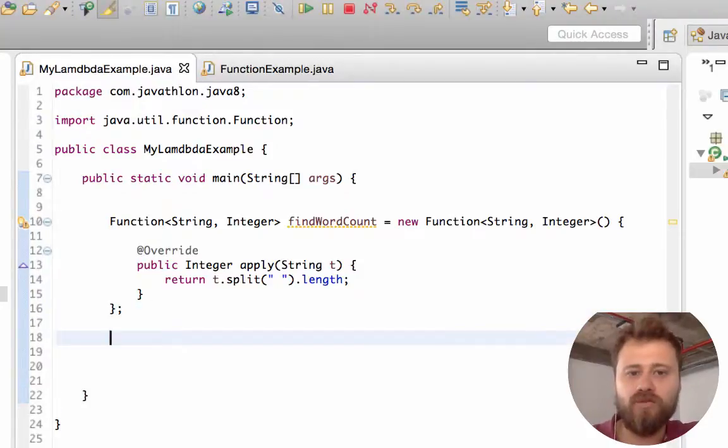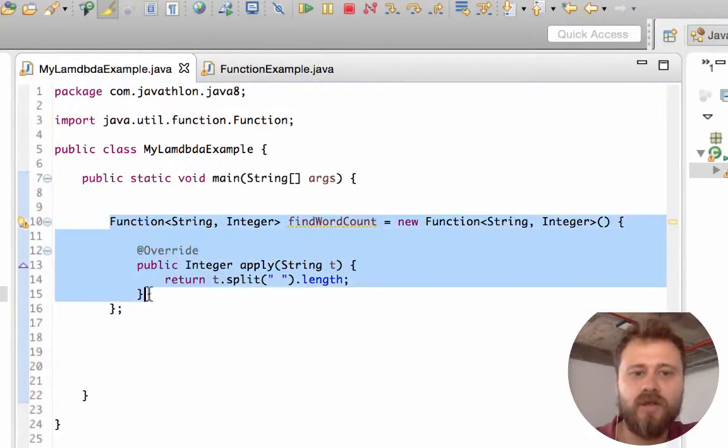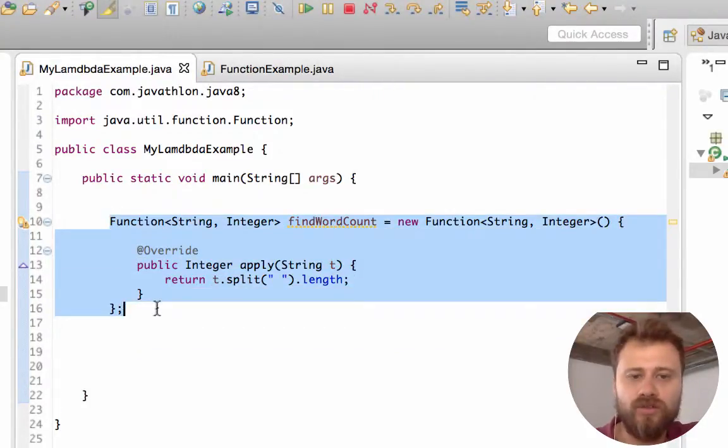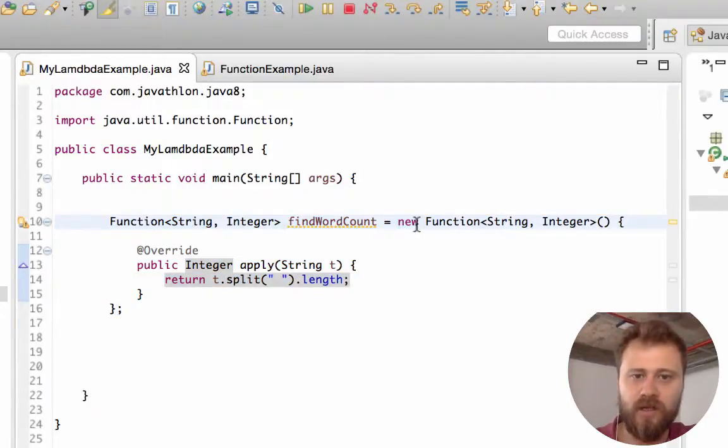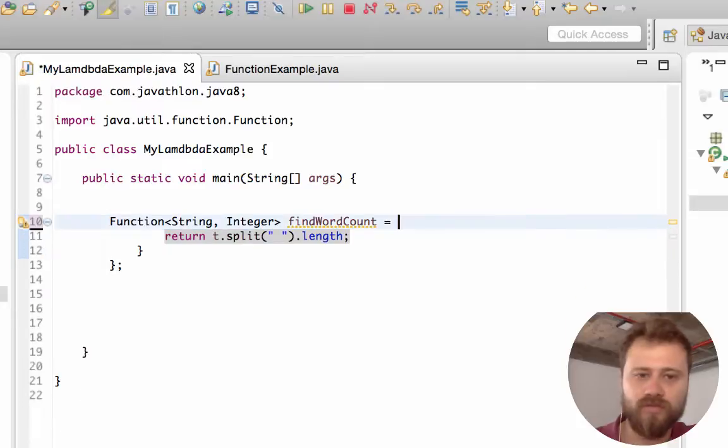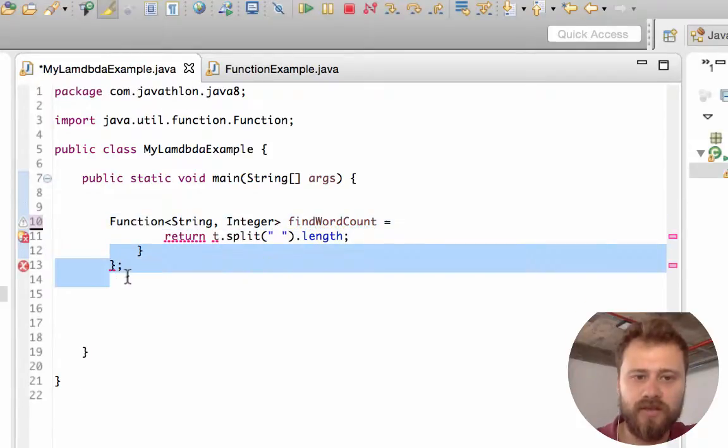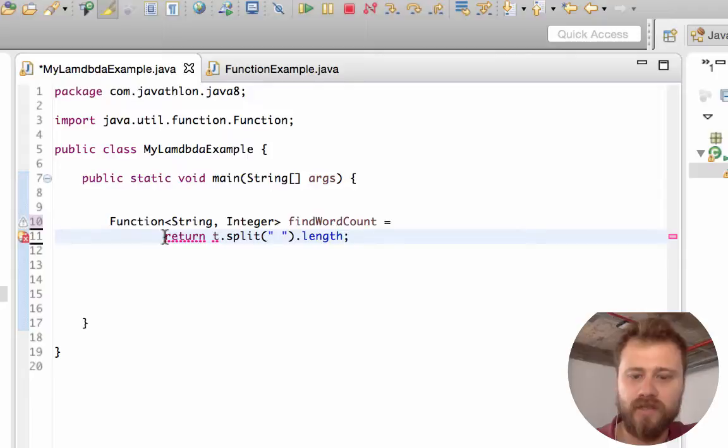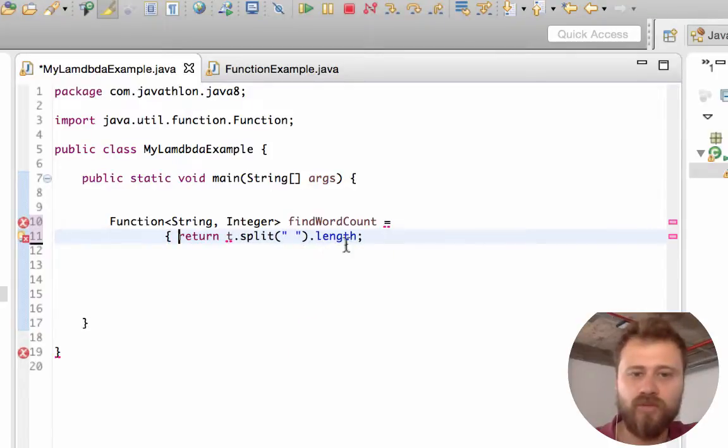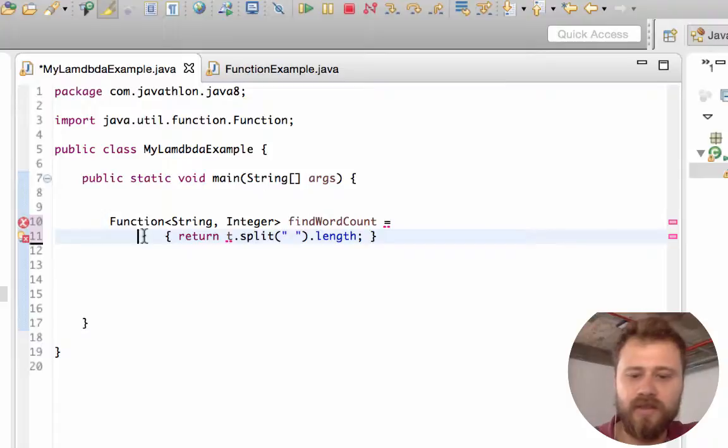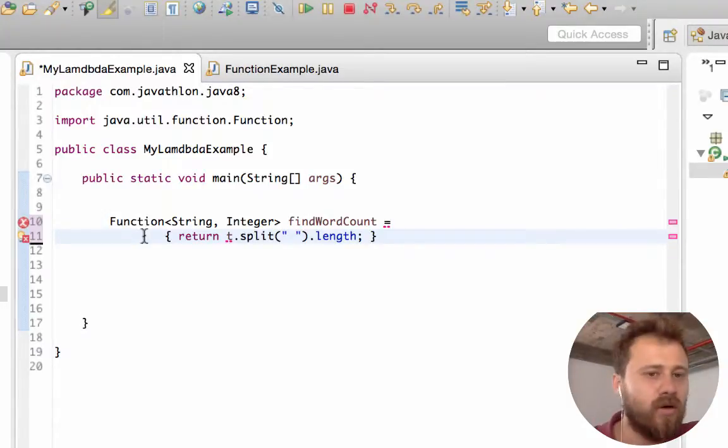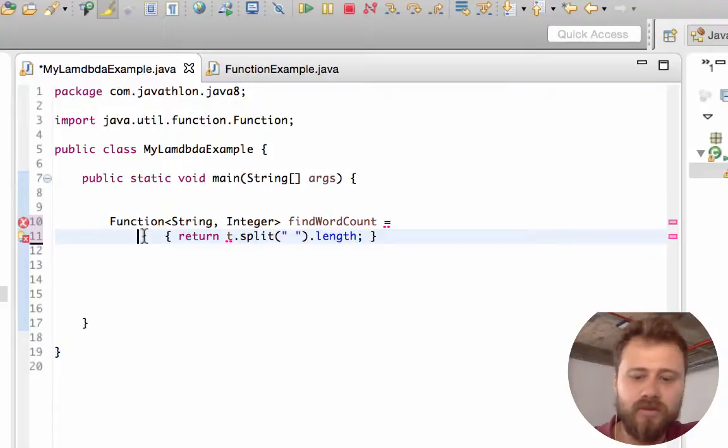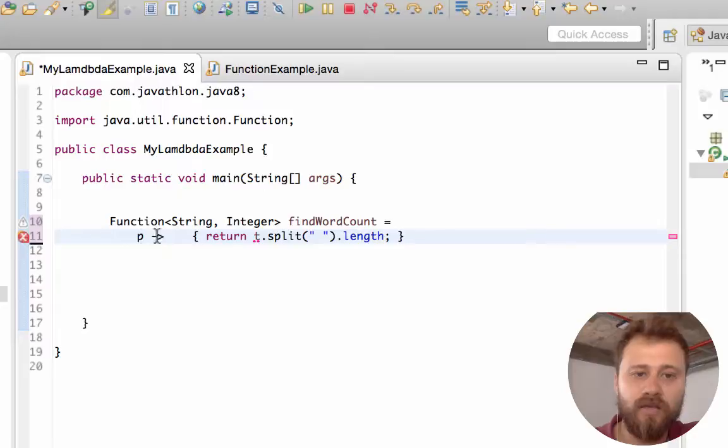Now we will convert this long code into a lambda expression. I am removing all this boilerplate code, and after that I'm putting the curly braces. I'm just defining a variable here - everything is possible, you may say L, you may say P, whatever.